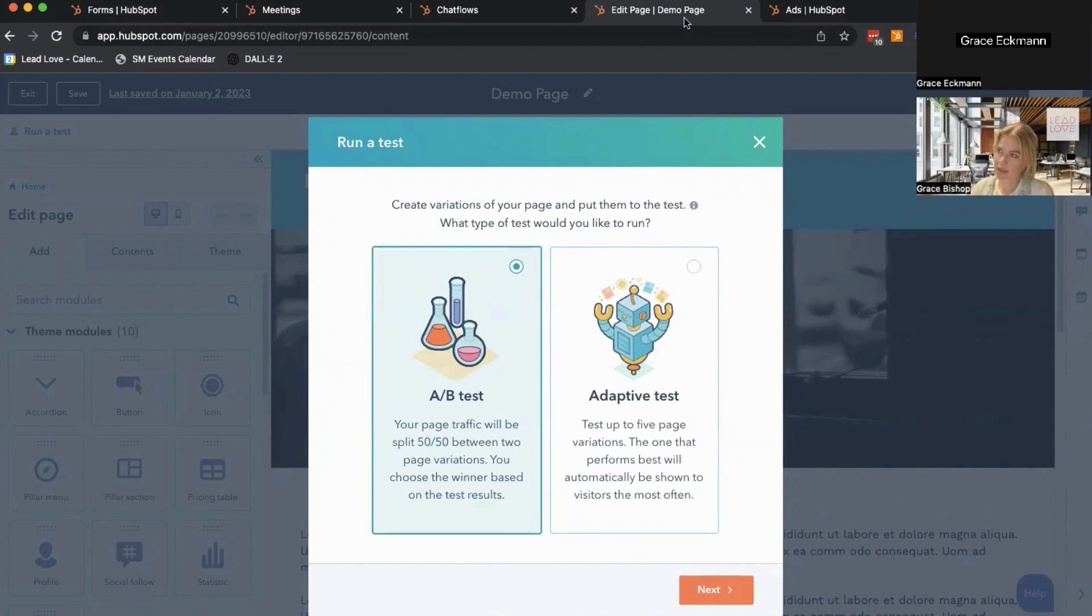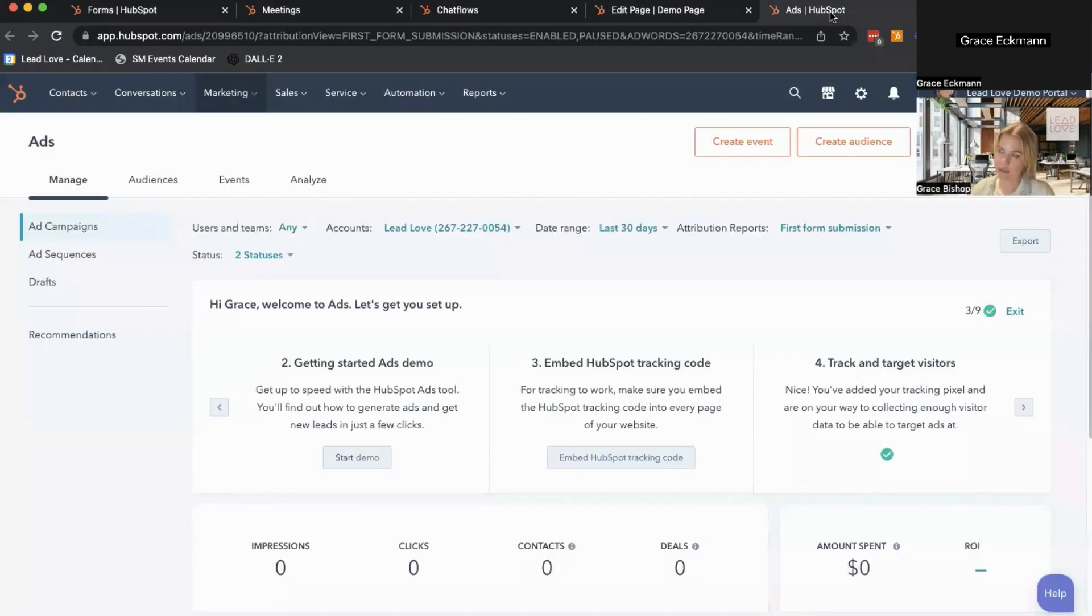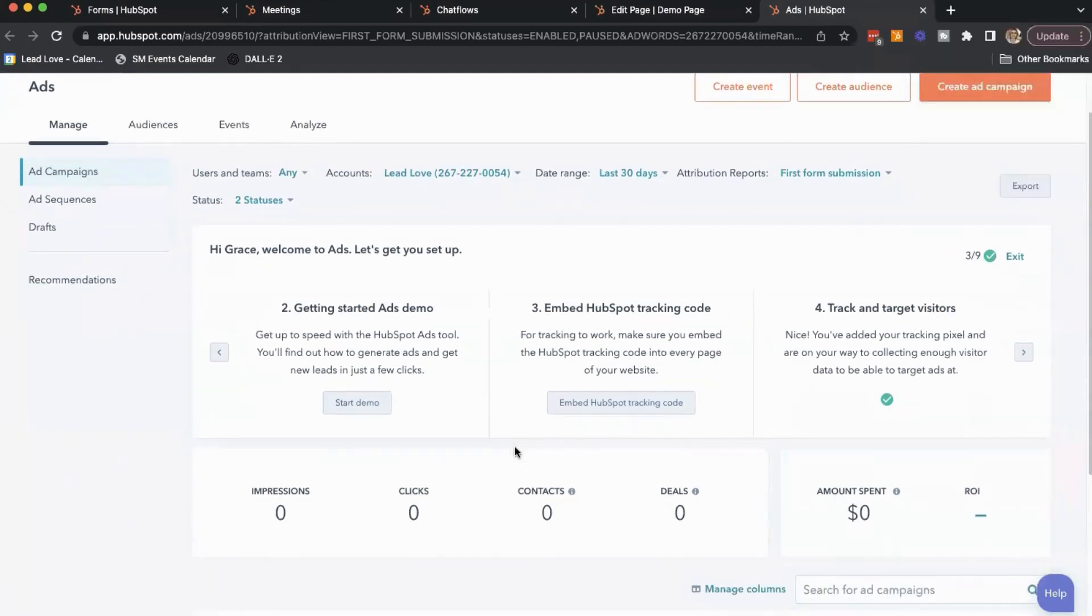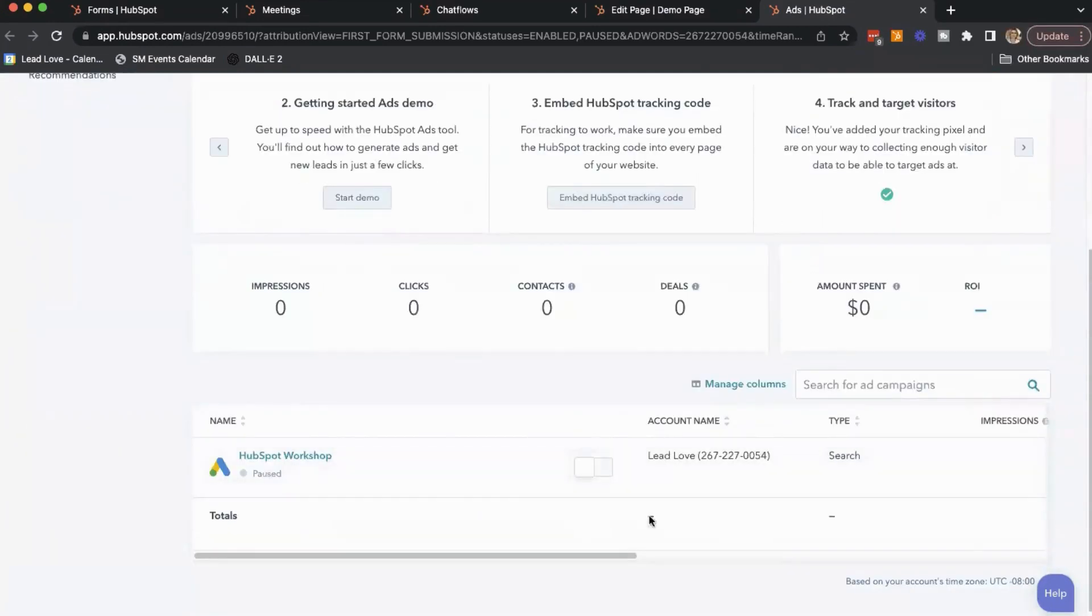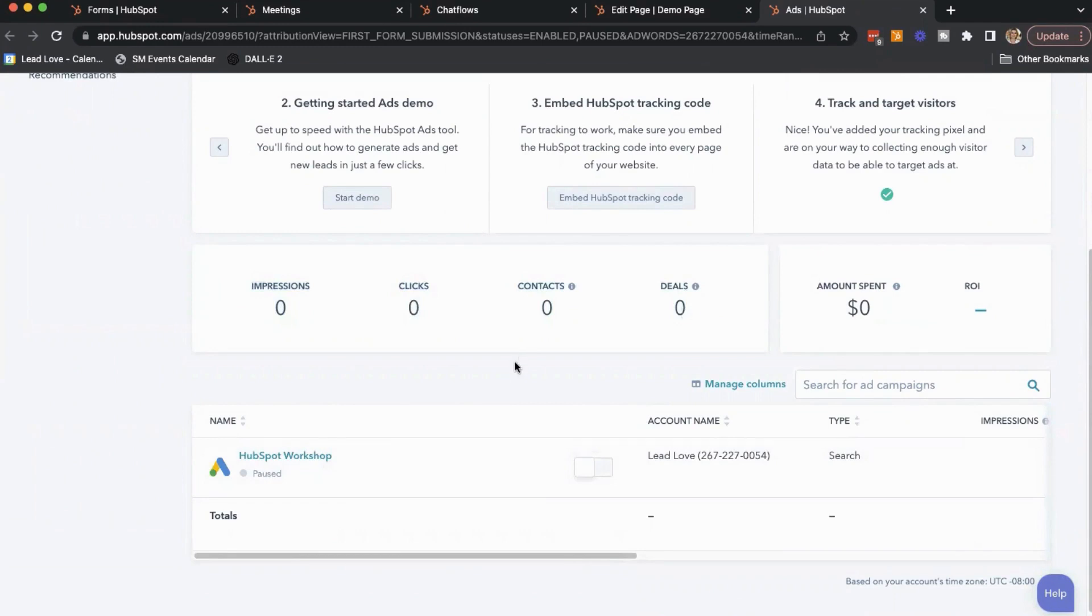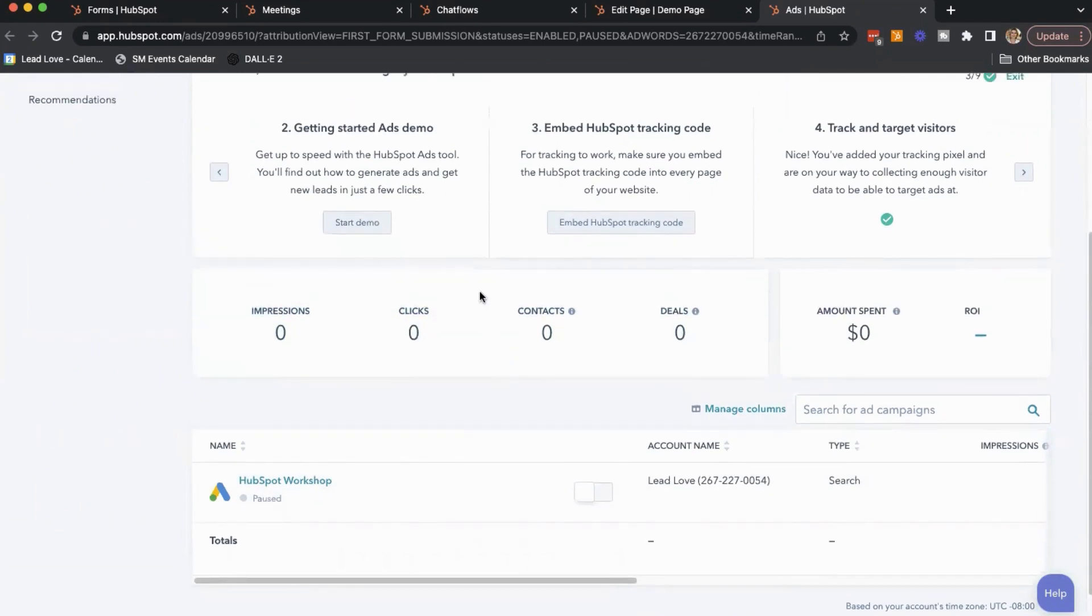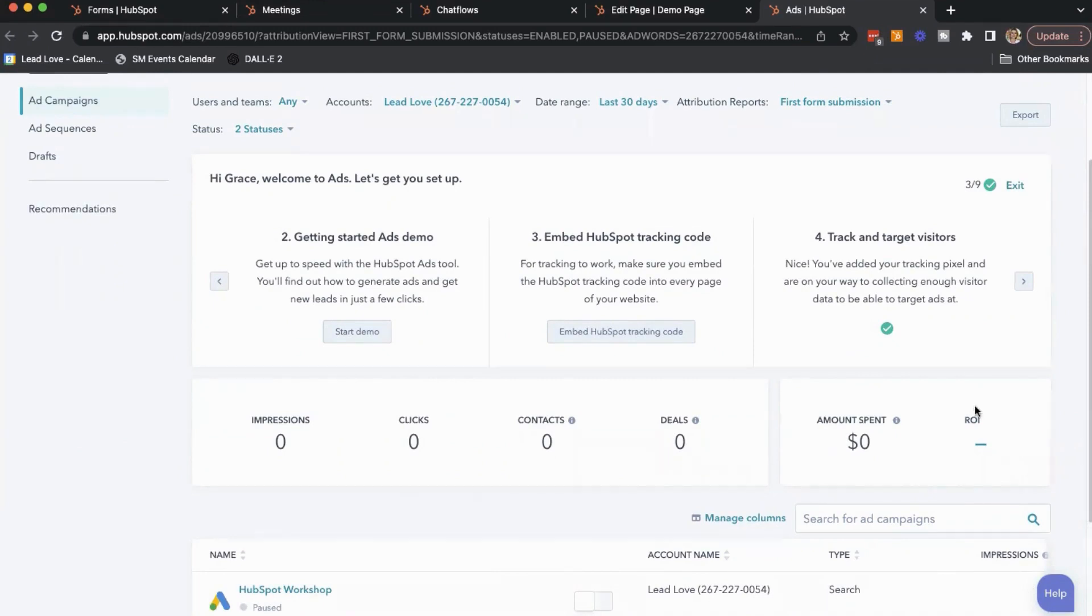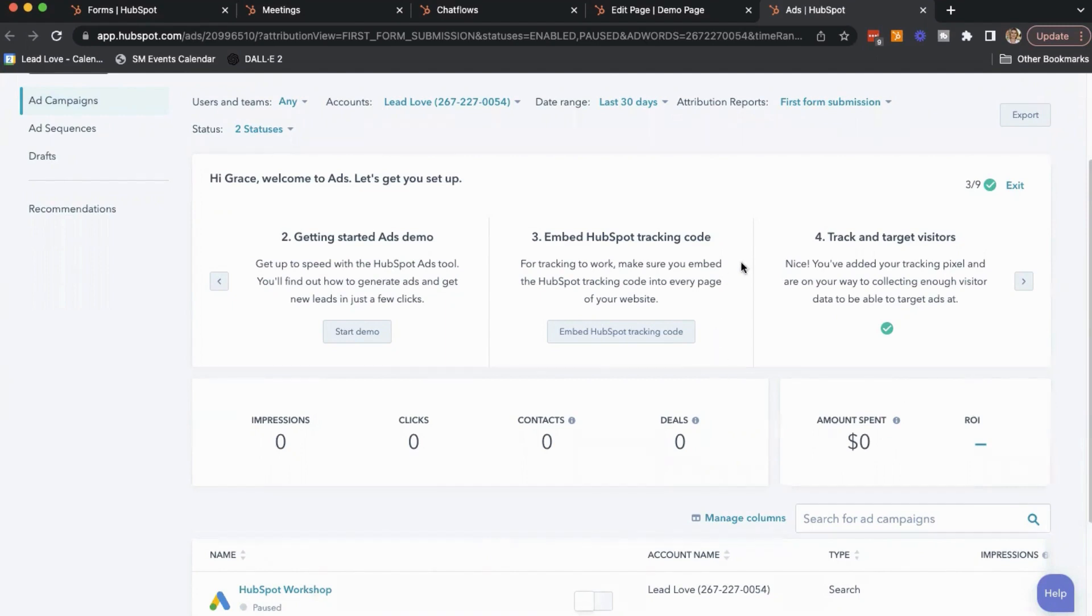And then the last piece, number five, is the ads integration. So you can connect all of your advertising accounts here in HubSpot. I've just connected a quick demo account, so we don't have a lot of data here, but you can see the information that will populate. And something that's really cool about this is the ROI. So once you have HubSpot fully up and running, you can actually track the amount of dollars associated with a closed won deal, track that all the way back to an advertising campaign conversion, and see your true ROI because everything's in one place.